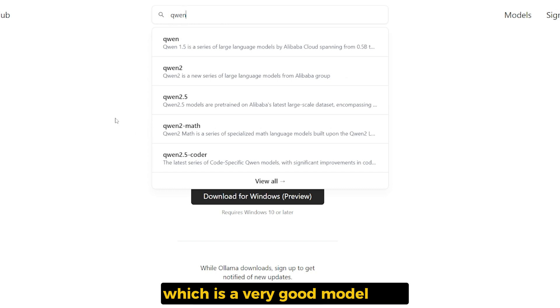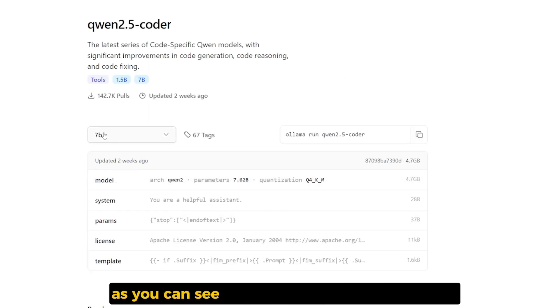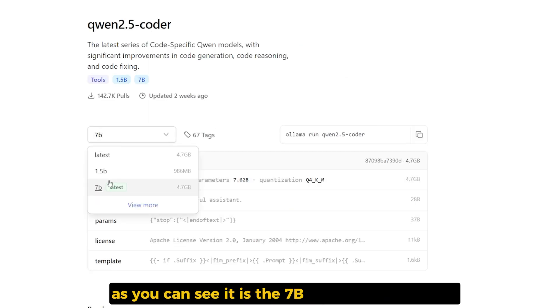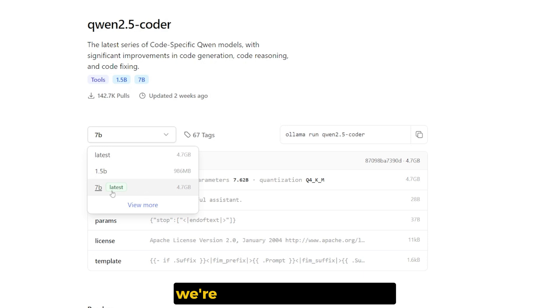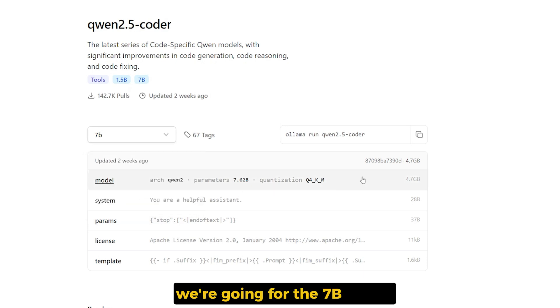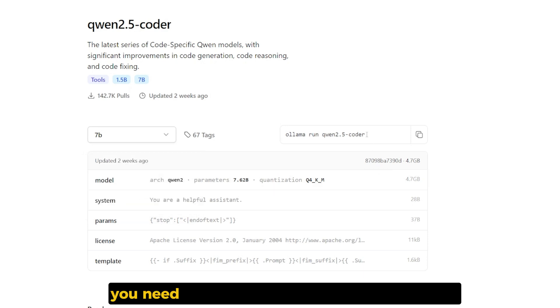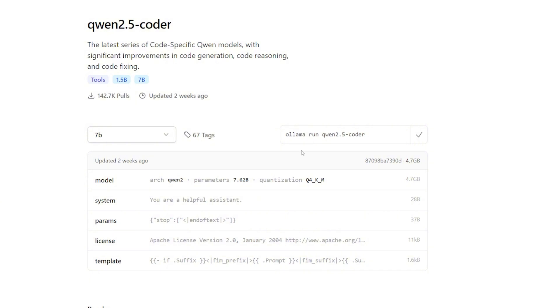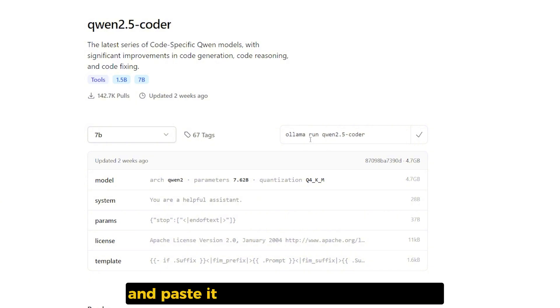After installing Ollama, you need to go and search for the Qwen 2.5 Coder, which is a very good model. As you can see, there is the 7B and the 1.5B model. We're going for the 7B model. You need to copy this command line and paste it in any terminal that you have.